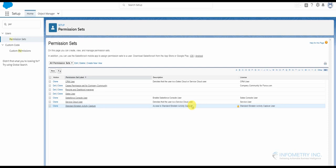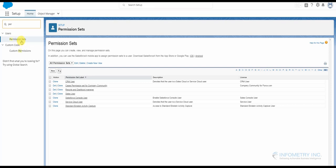So in order to create a permission set, you have to go to Setup and then in the quick find box, you have to type in 'permission' and click Permission Sets. Then you can create a new permission set by clicking on the New button.